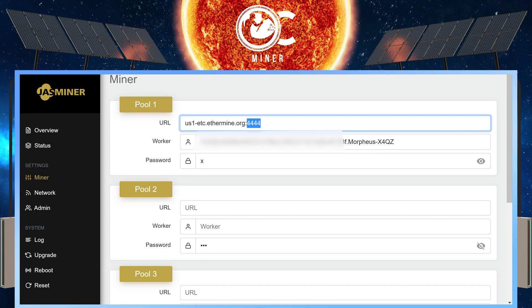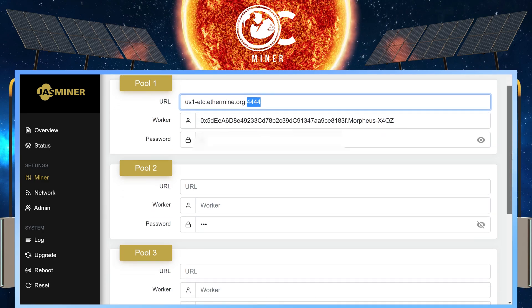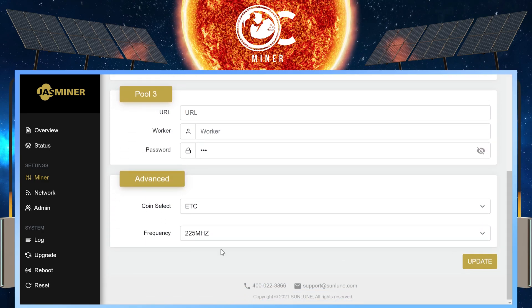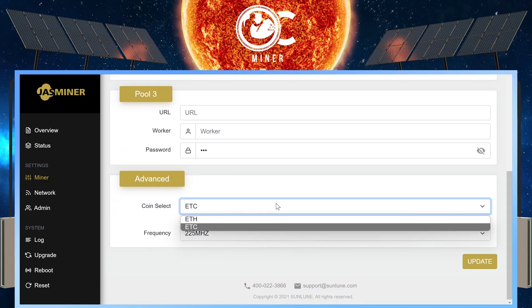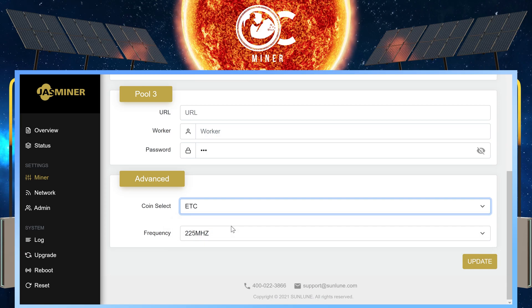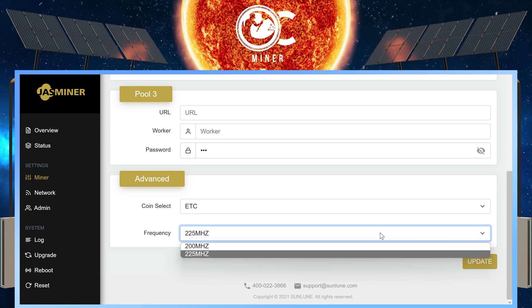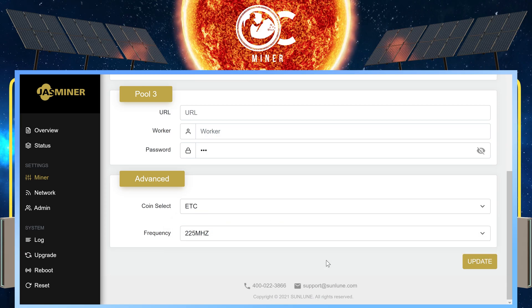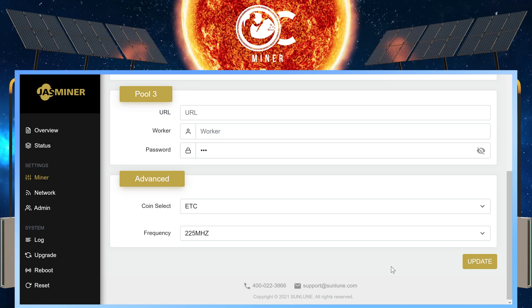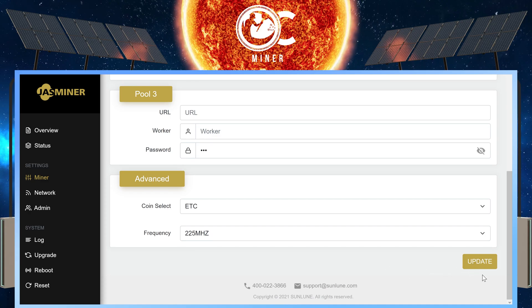Under password, just put a lowercase x, scroll down. Under coin select, select ETC. On frequency, select 225 or whichever one, and then simply select update.